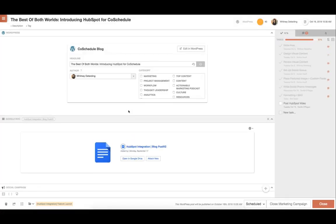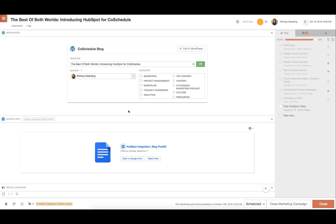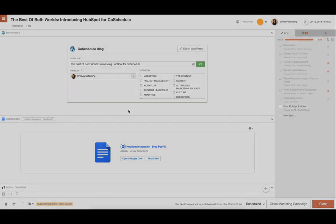Lastly, CoSchedule integrates with many industry-leading content and email management systems. Sync your WordPress site to the calendar or automatically have your MailChimp or HubSpot emails show up on the calendar anytime they're created. Complete visibility of your email marketing schedule has never been easier with CoSchedule. And that's blog and email marketing with CoSchedule.